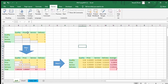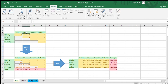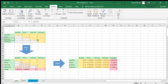Here we are seeing a matrix with some numbers. The significance of these numbers is the importance of one factor over the other factors. For example, quality is twice as important as price. Similarly, quality is four times as important as service, and service is twice as important as delivery.